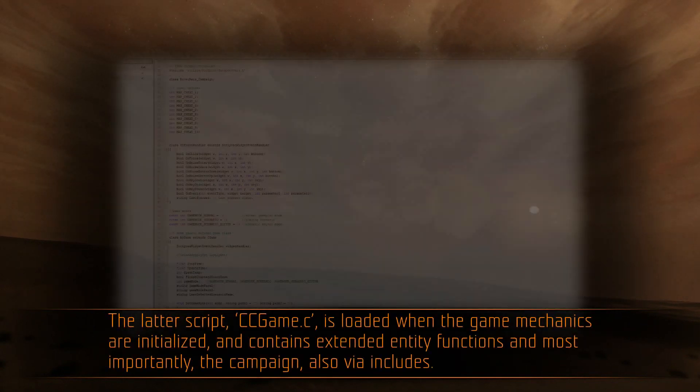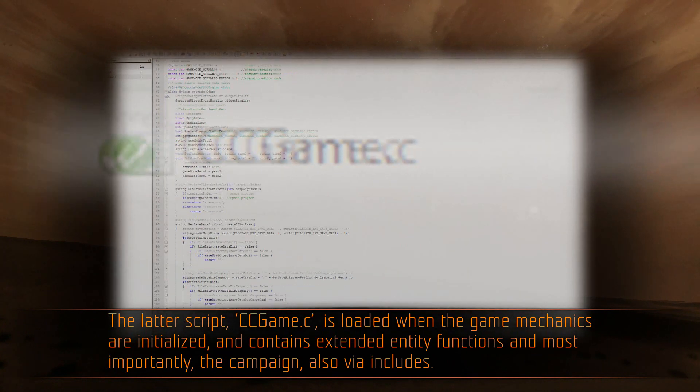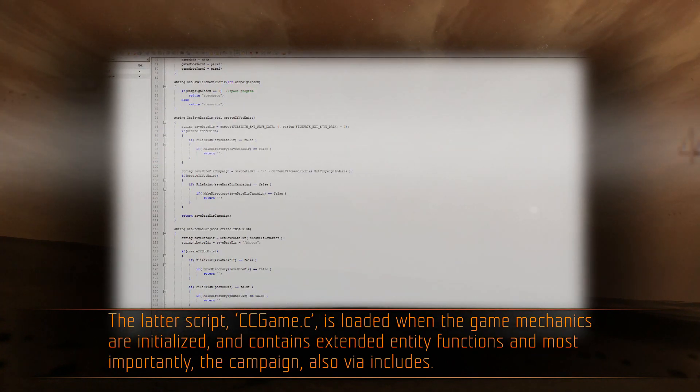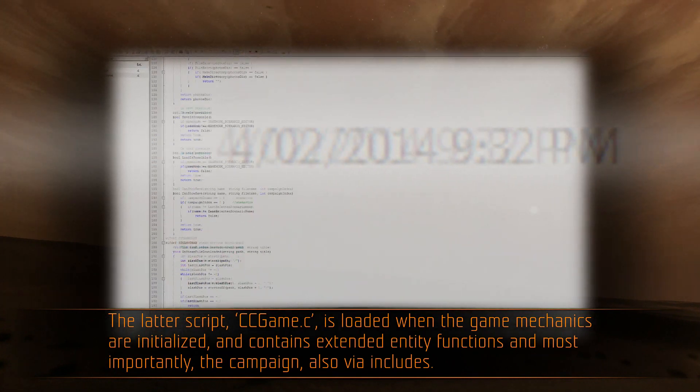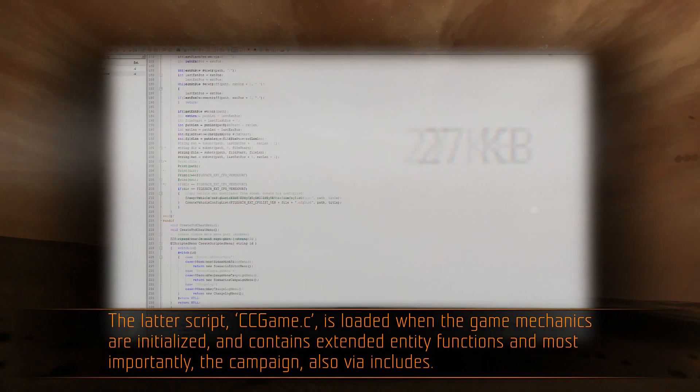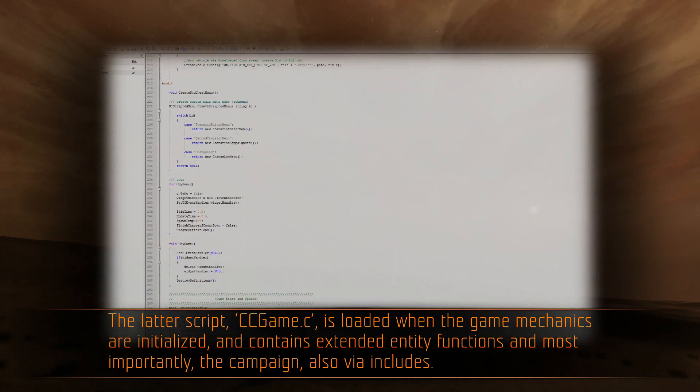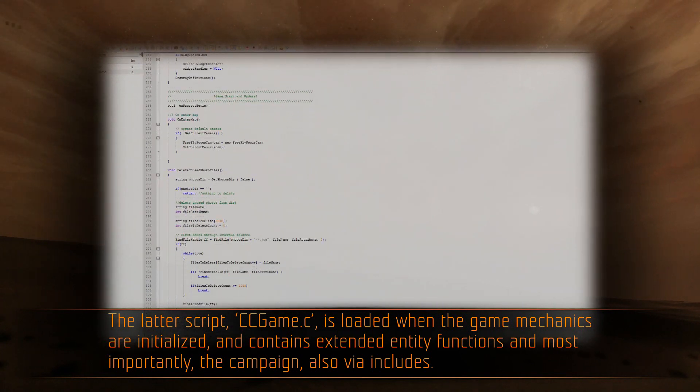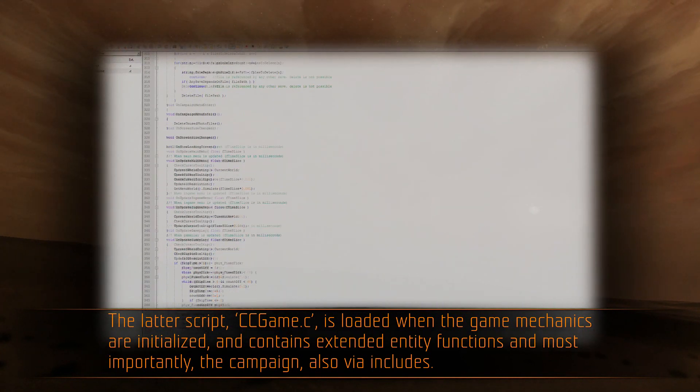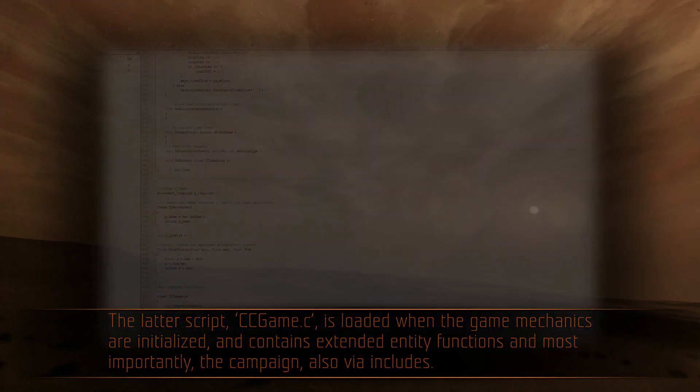The latter script, ccgame.c, is loaded when the game mechanics are initialized and contains extended entity functions and most importantly, the campaign, also via includes.